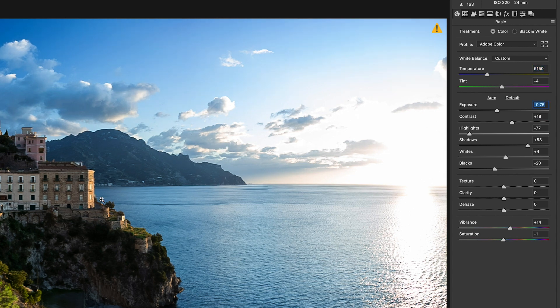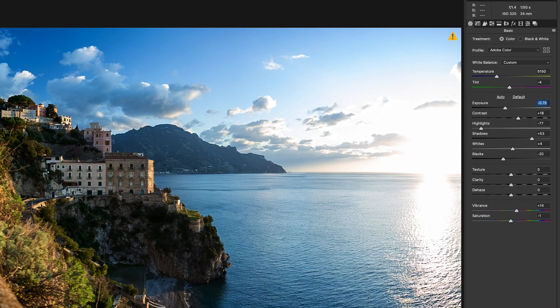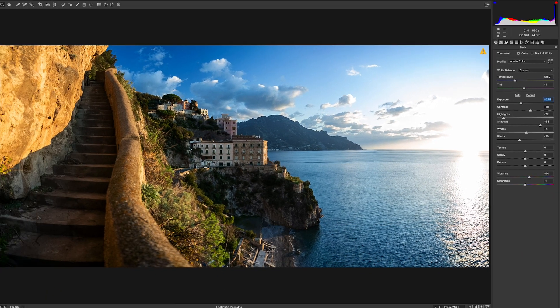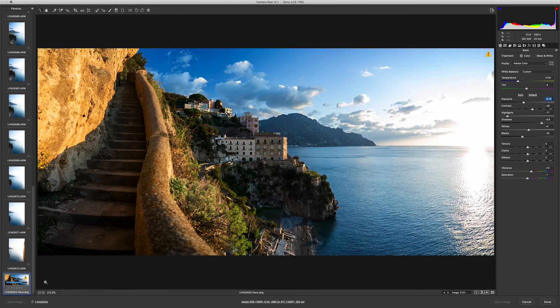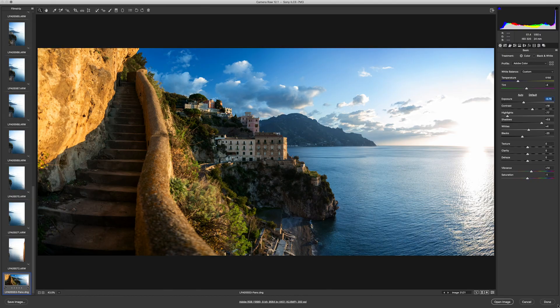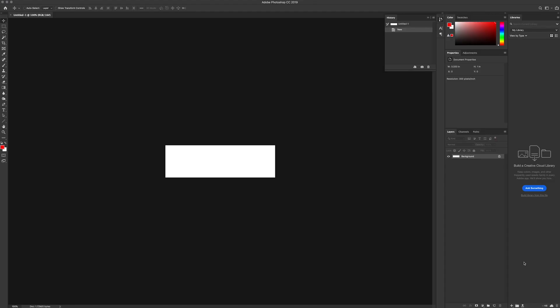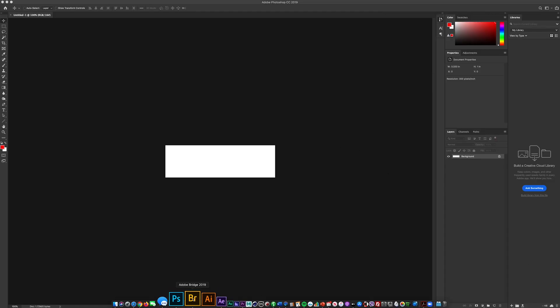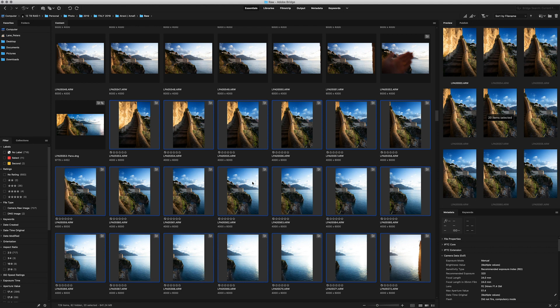Now, because Bridge combined 20 raw images into a digital negative, we can treat this image as one single raw image now, so we didn't lose any ability to alter our post-production workflow. We're going to treat this just like we would any raw file.